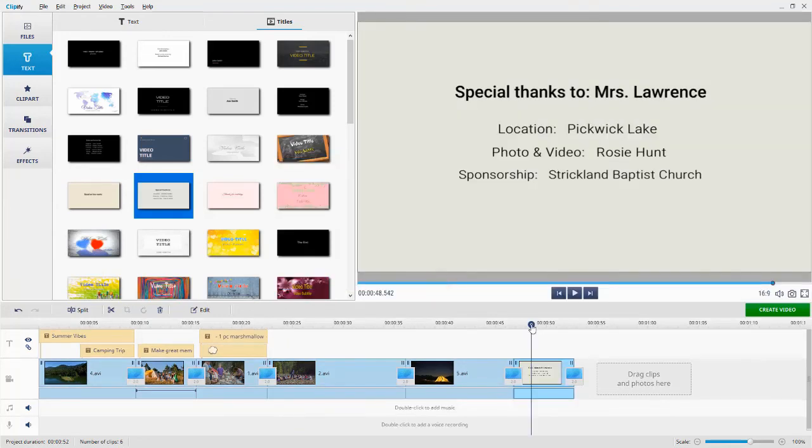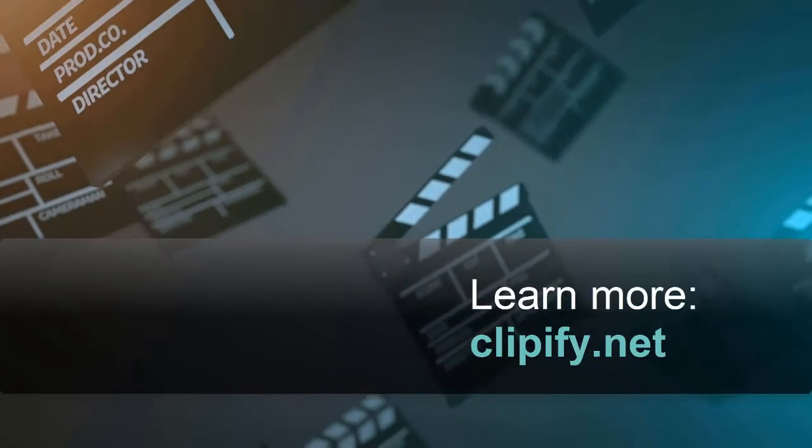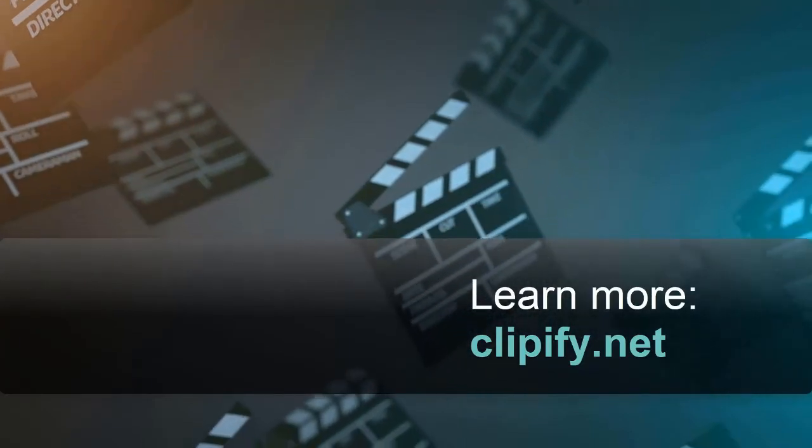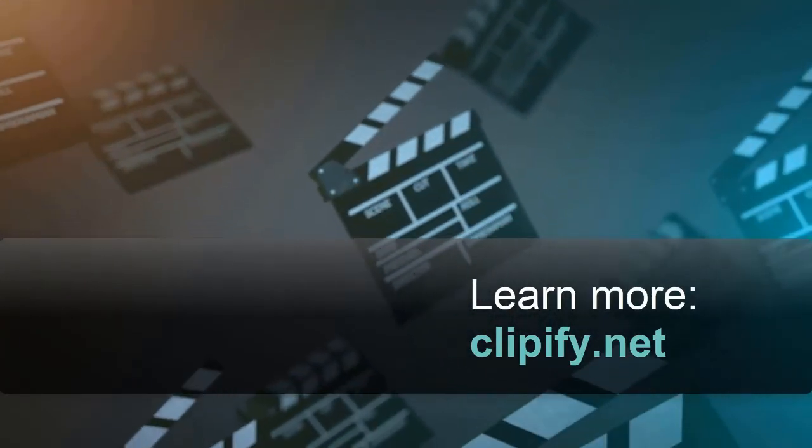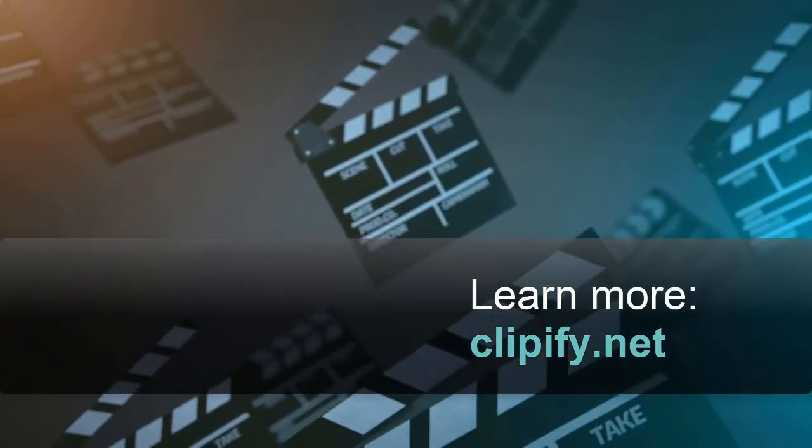Now you know how to put text on a video. Download Clipify and add captions to your clips with ease.